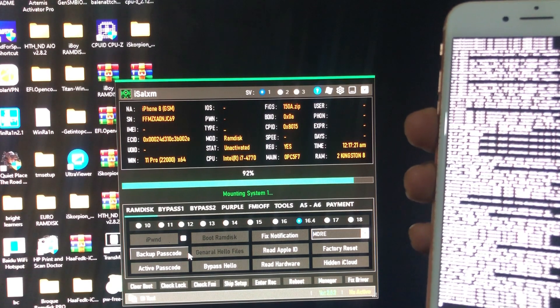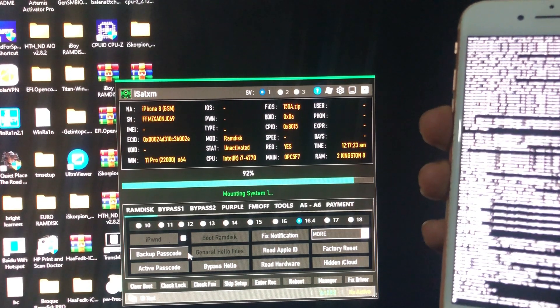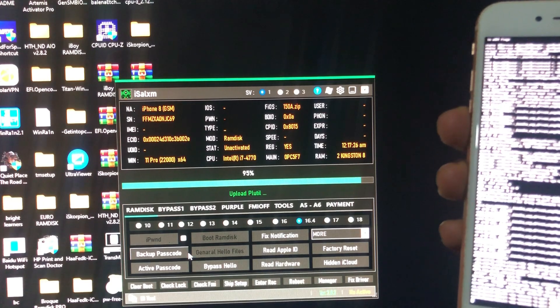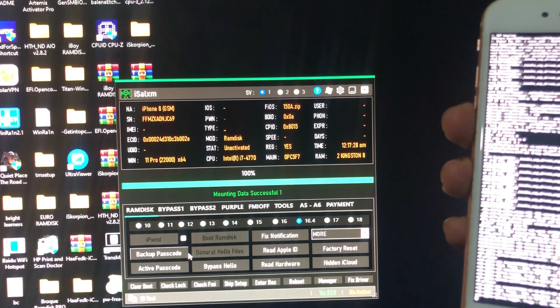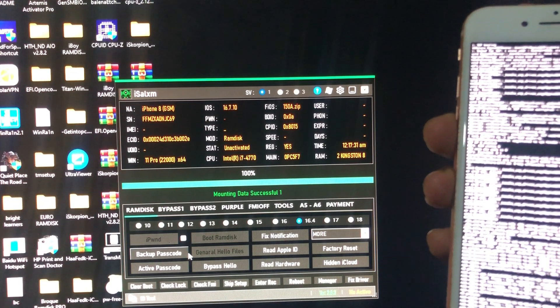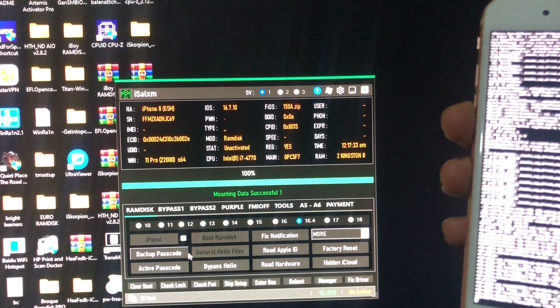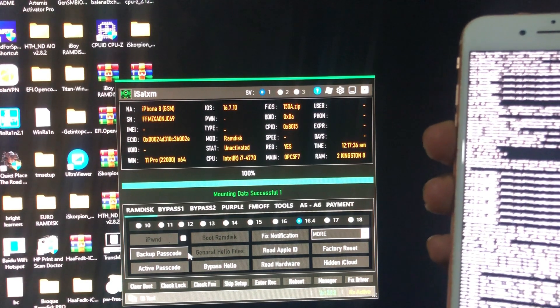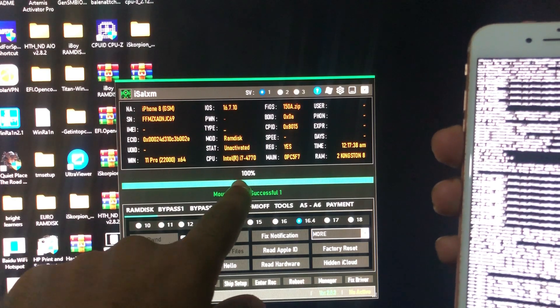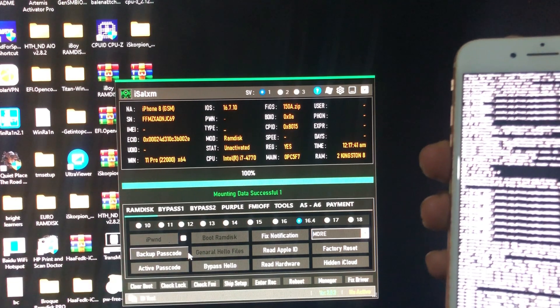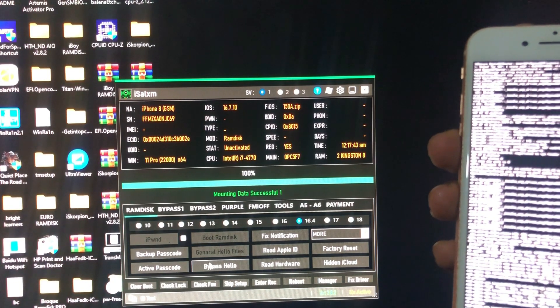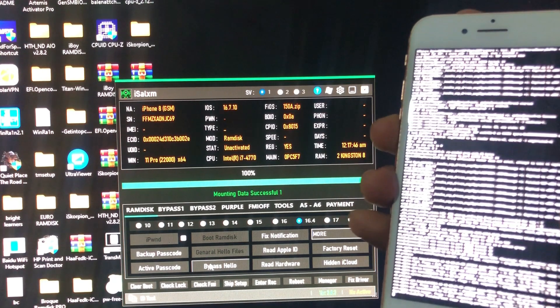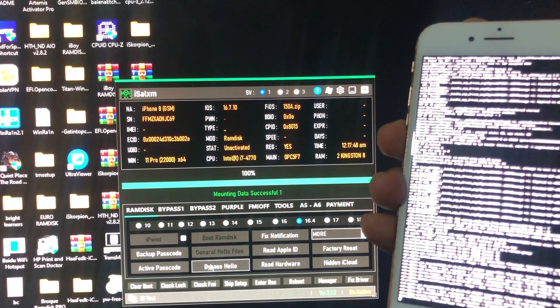As I said guys, this tool has both features, all features: jailbreak without changing serial number, ramdisk without changing serial number, ramdisk with changing serial number, also bypass passcode. As you can see, the progress is 100%. Mounting data successful. Now all we need to do is click the magic button to bypass our device. When you are ready, just click the bypass here.